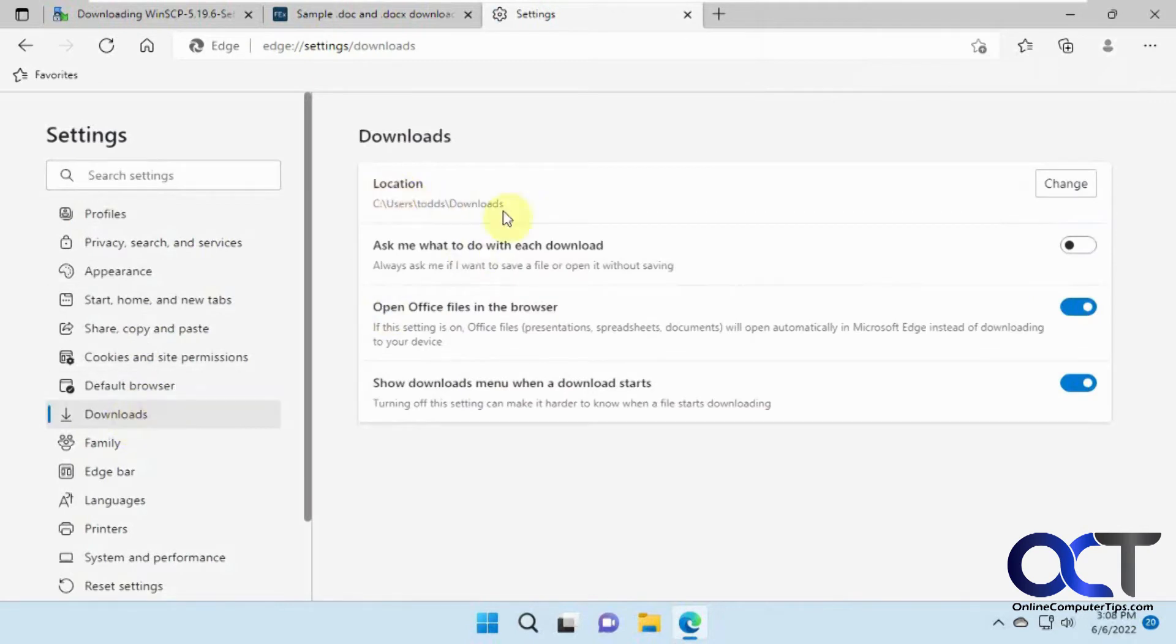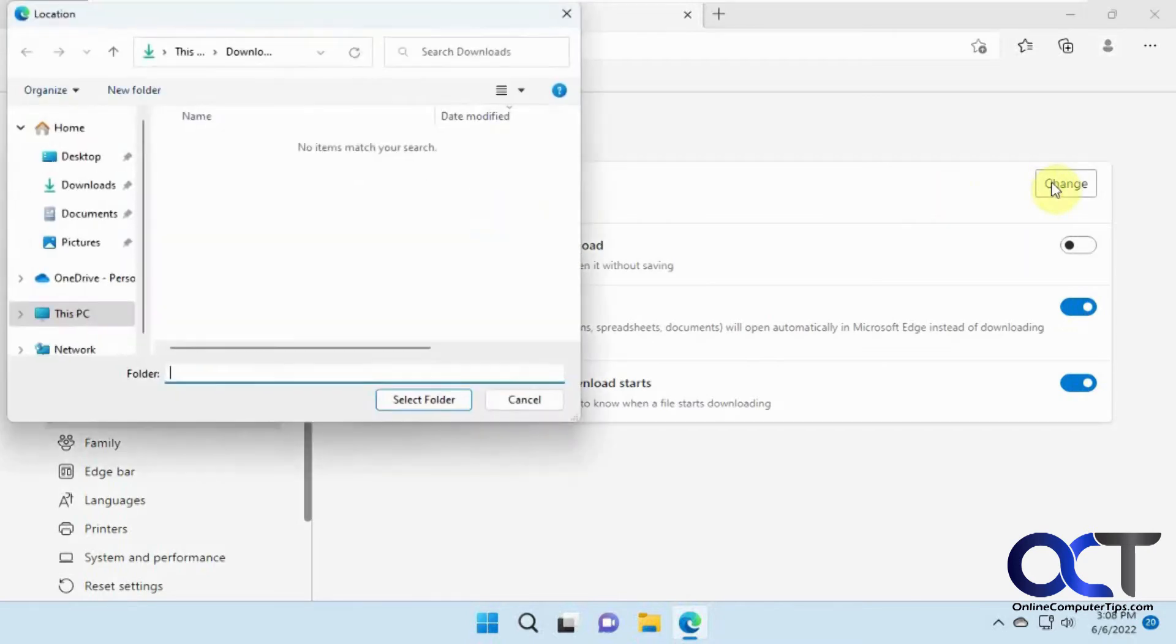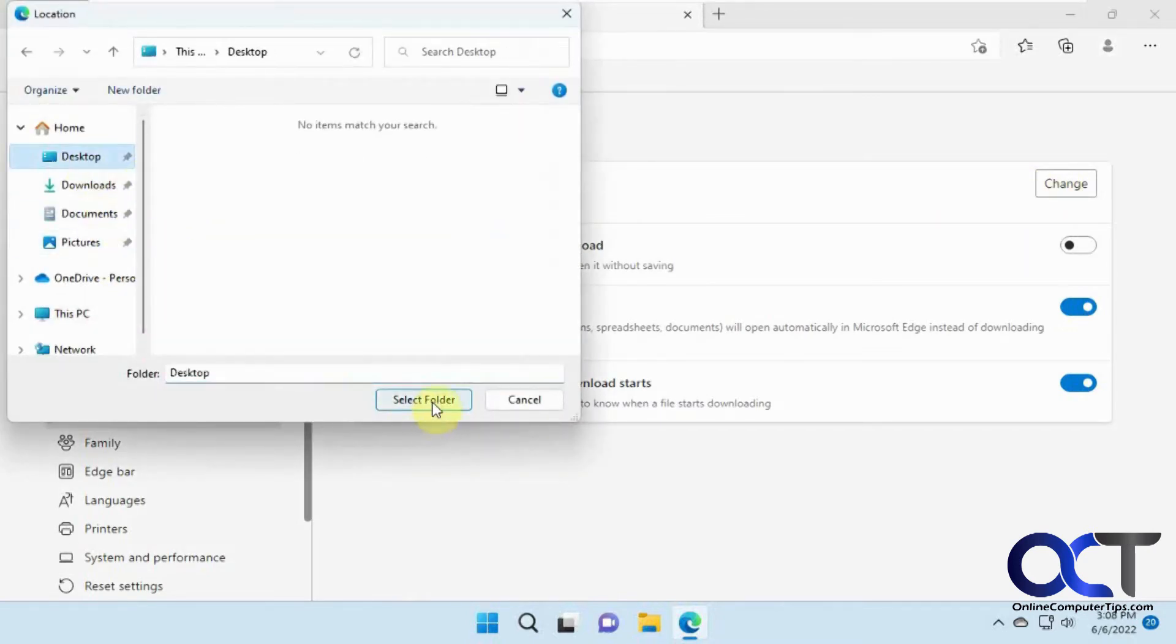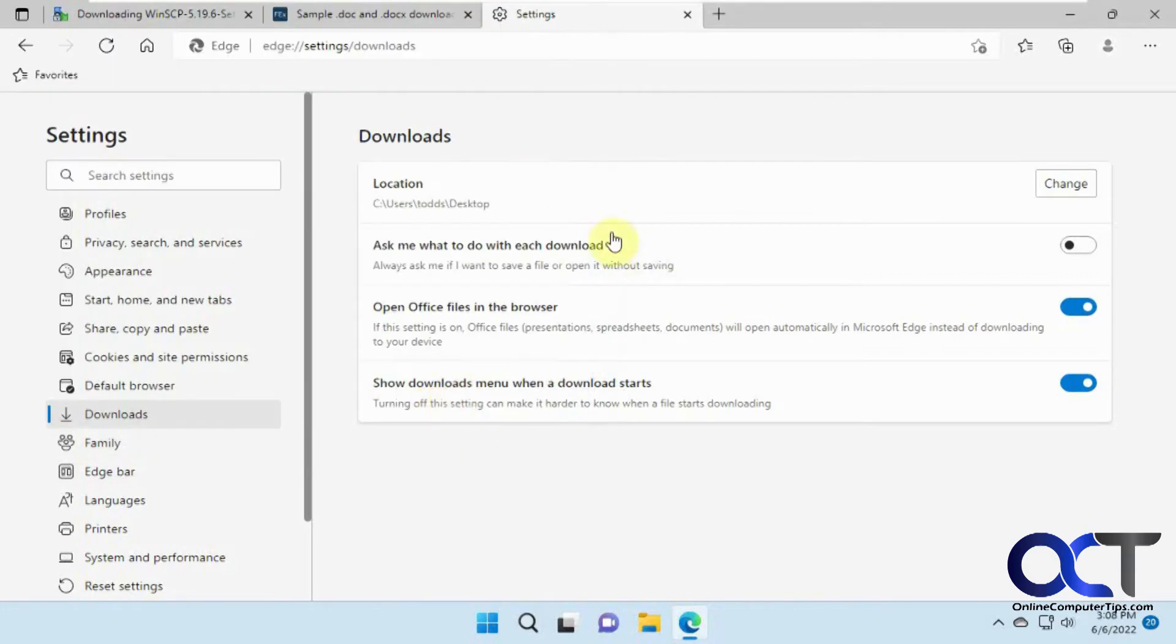And so here's the default location. If you don't like the downloads folder, you can click on change here. Pick a new folder. Let's say you want it to be your desktop. And now every time you download it, it's going to go right to your desktop.